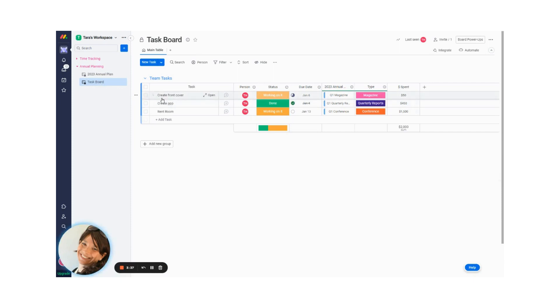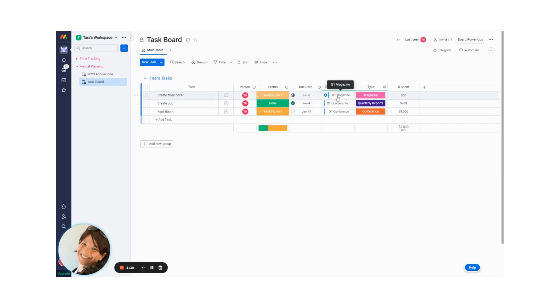So let's say this first task I have is create the front cover. I have the status, the due date, and I connected it with a connected boards column to the Q1 magazine. And I also pulled in the type.